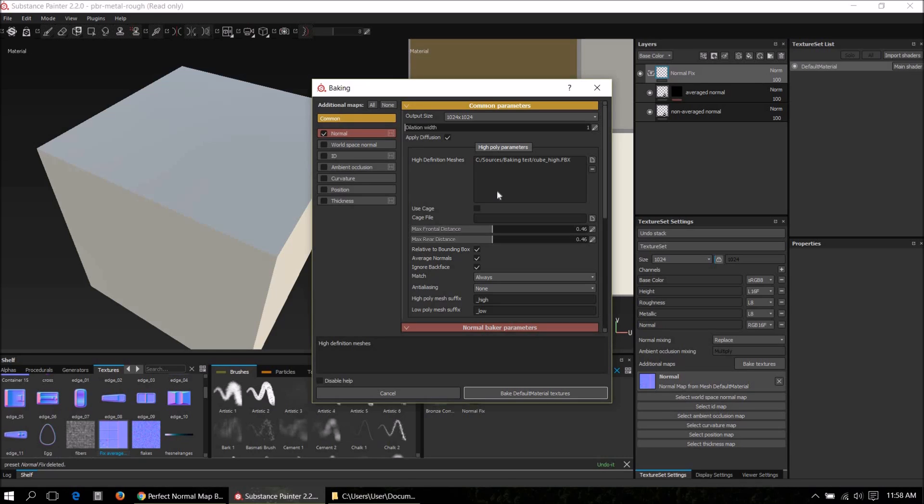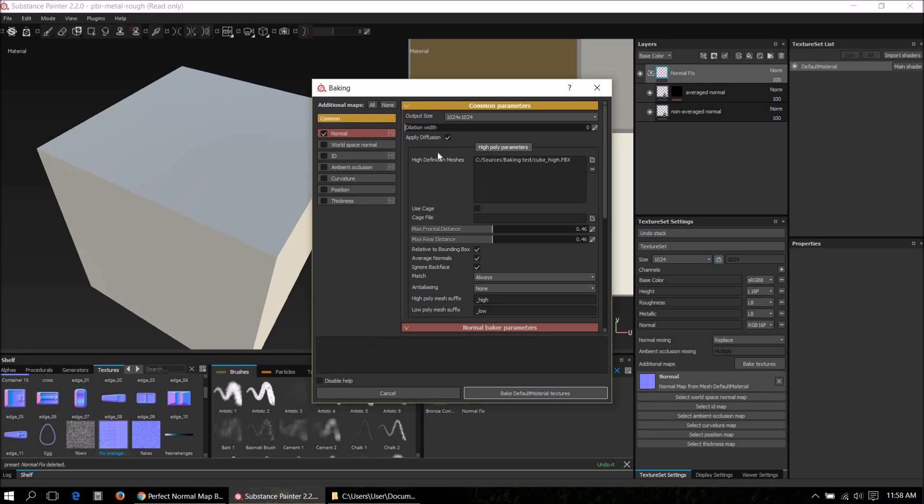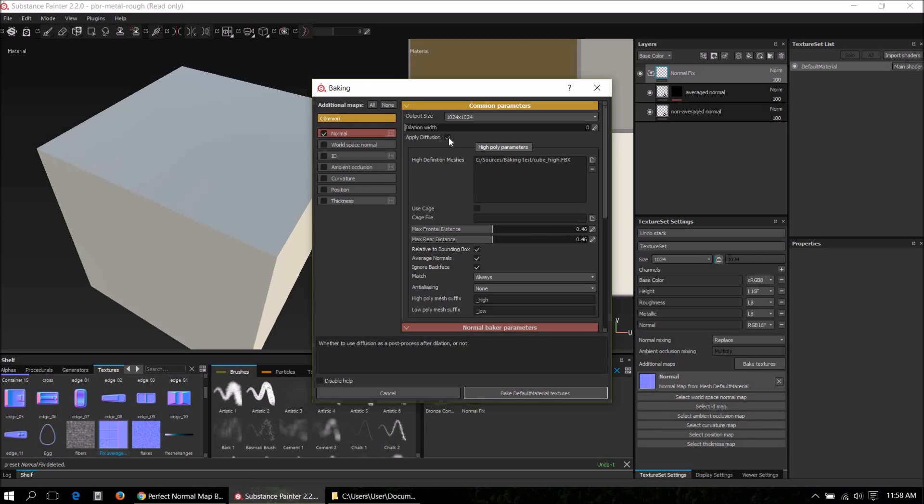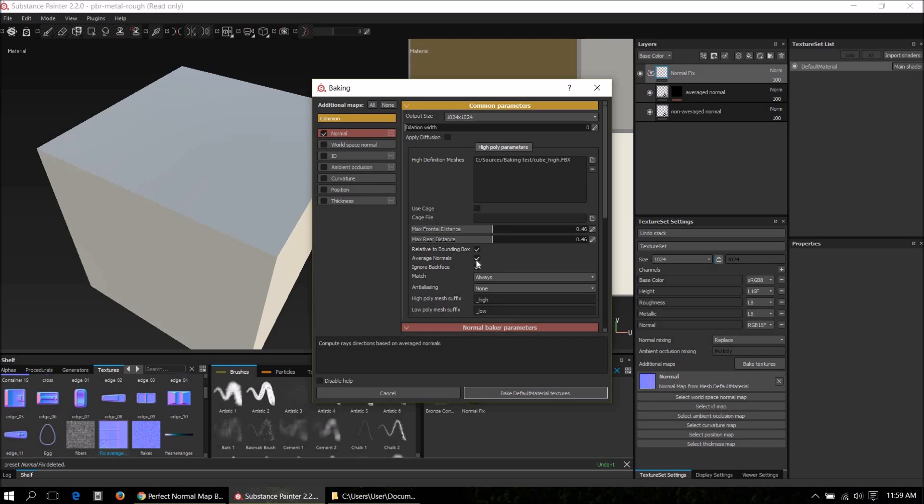In Substance Painter there's no such baker, so we need to find a way to bake a map which shows reliably where the edges of the UV shells are. The only way I've found to do that is just to bake a normal map with a few different settings. Set the dilation width to zero, this makes sure the baking doesn't extend beyond the UV shells. Then diffusion should be false so we get a uniform color in between the UV shells. And average normals should be true. Let's bake this texture.